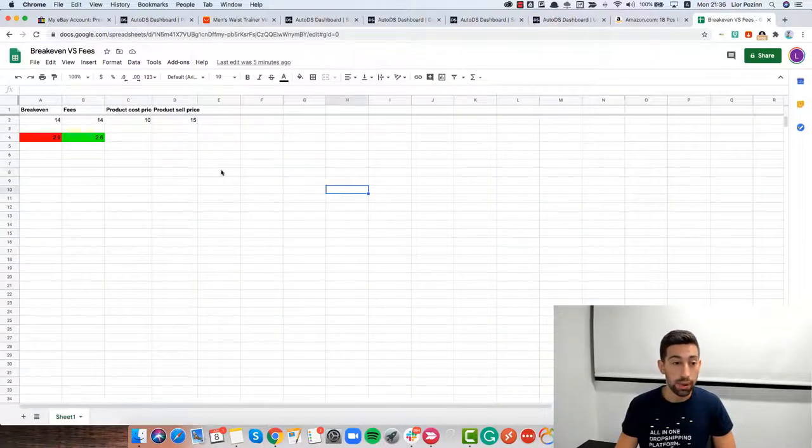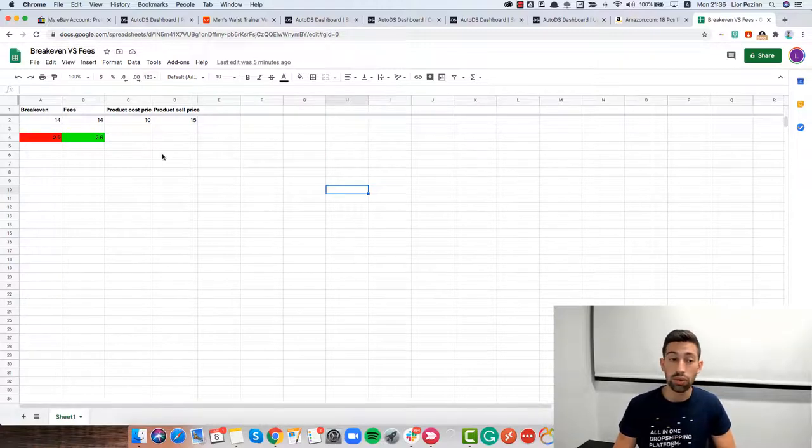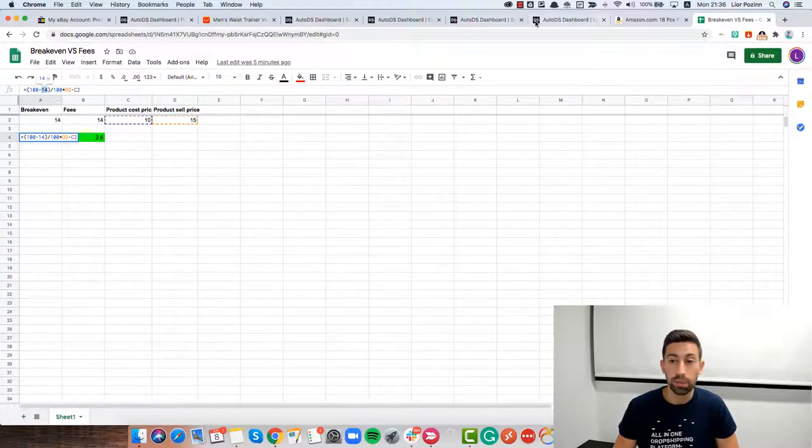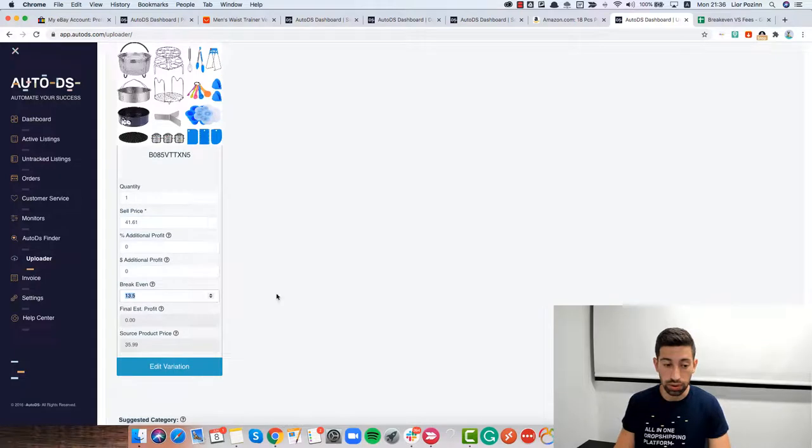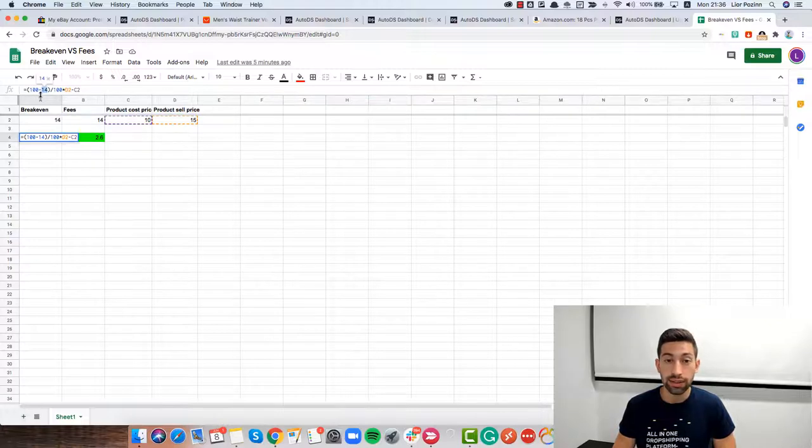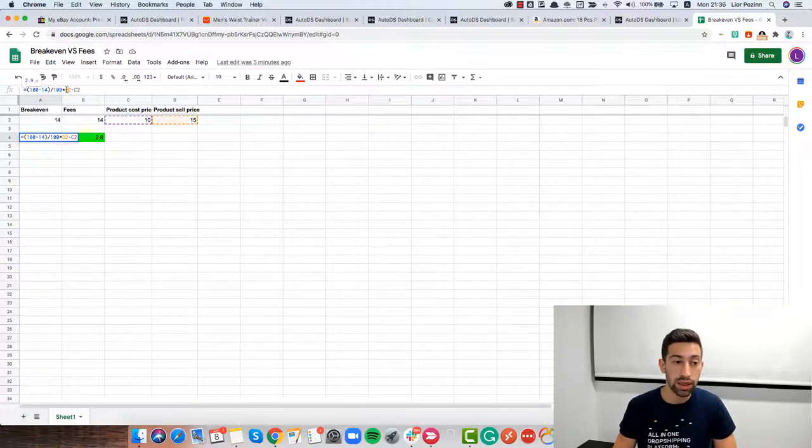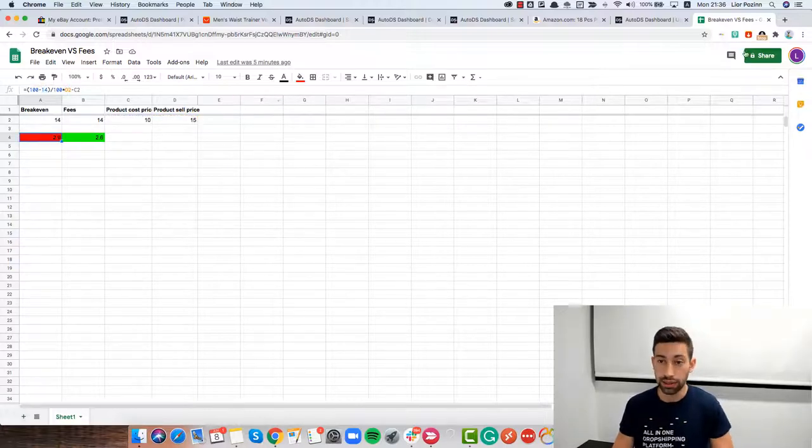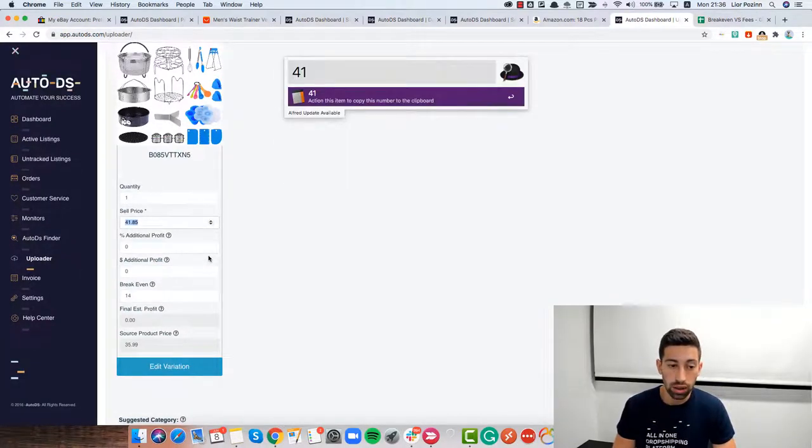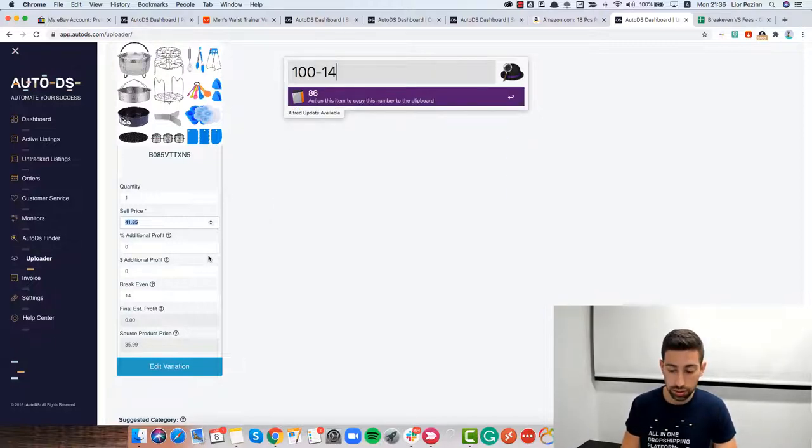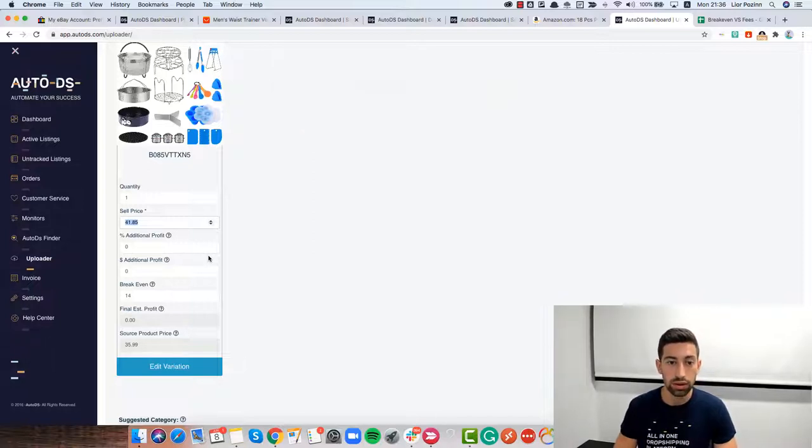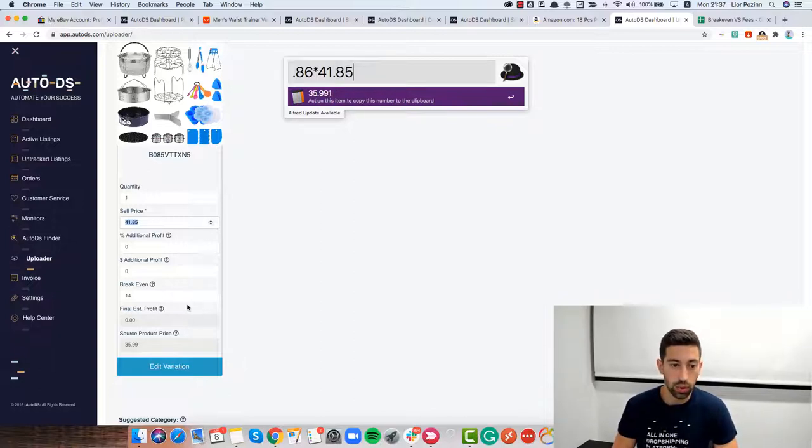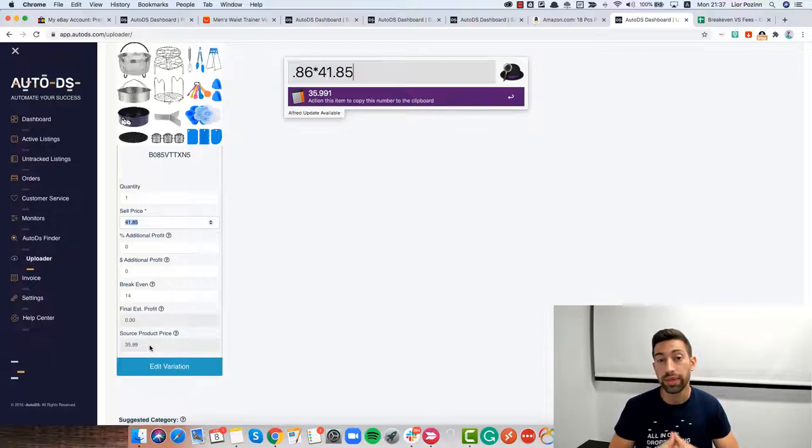How does this field work? If I go to our break-even calculation sheets that I created just to show you in this video, what will happen is that it will take the break-even which is this 14% that we put here. Then it will take 100 minus this field, divide by 100 and then it will multiply it by the sell price. So in this case if the sell price will be 41.85, first I will take 100 minus 14, then I will divide it by 100 and I will multiply it by 41.85. With a 0% profit I will see here that it will be equal to the source price.